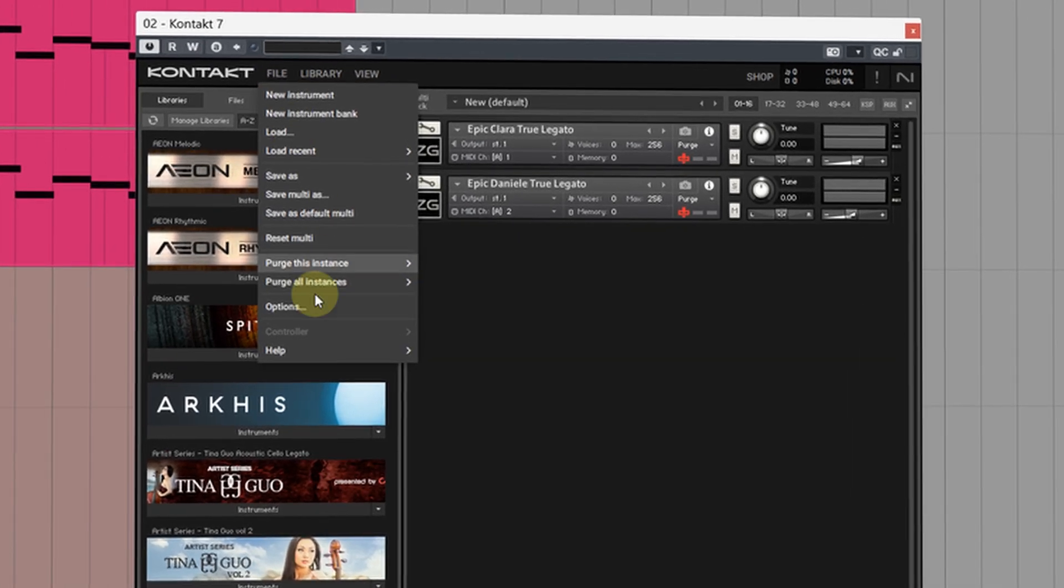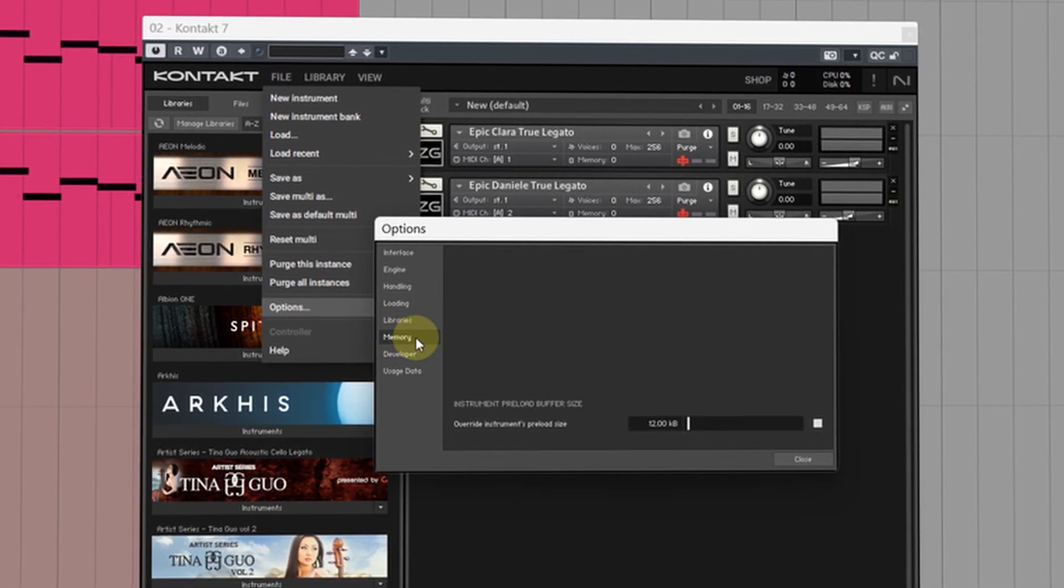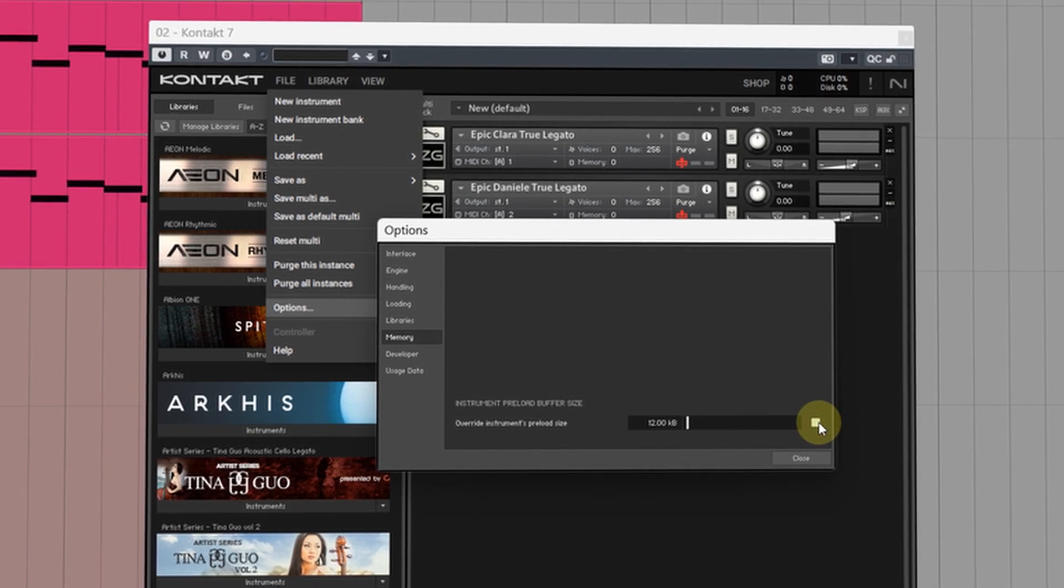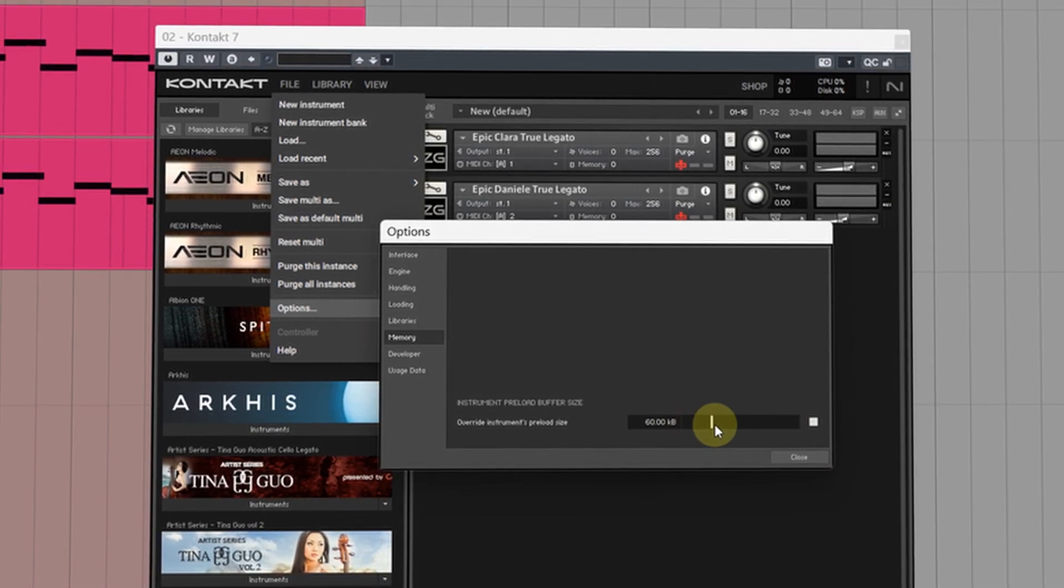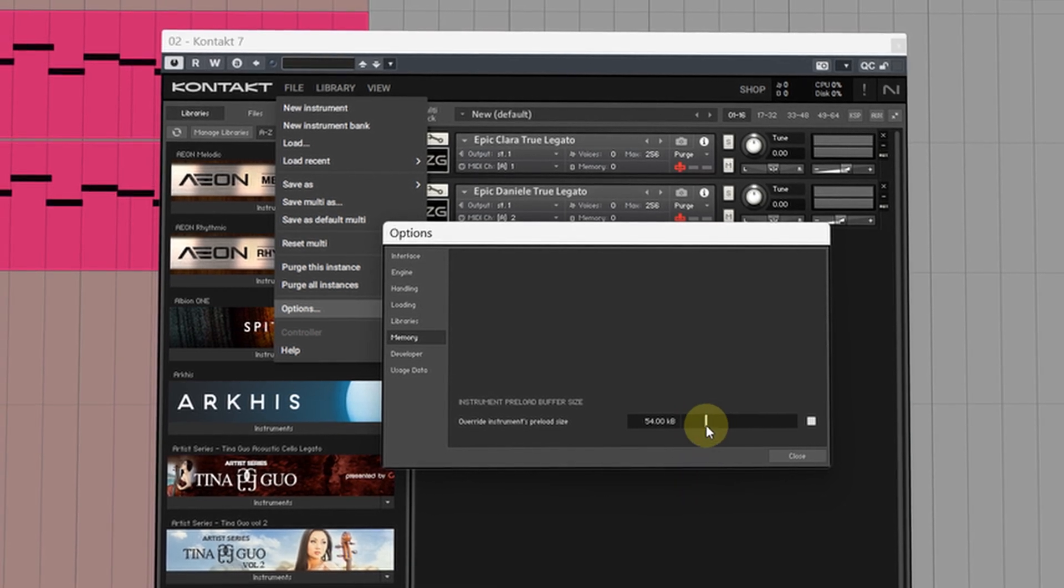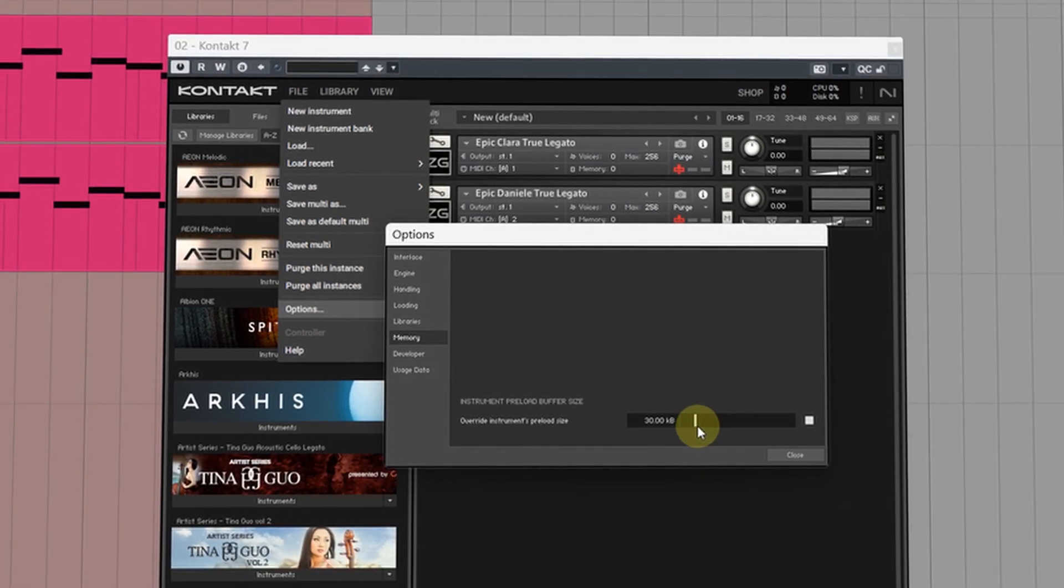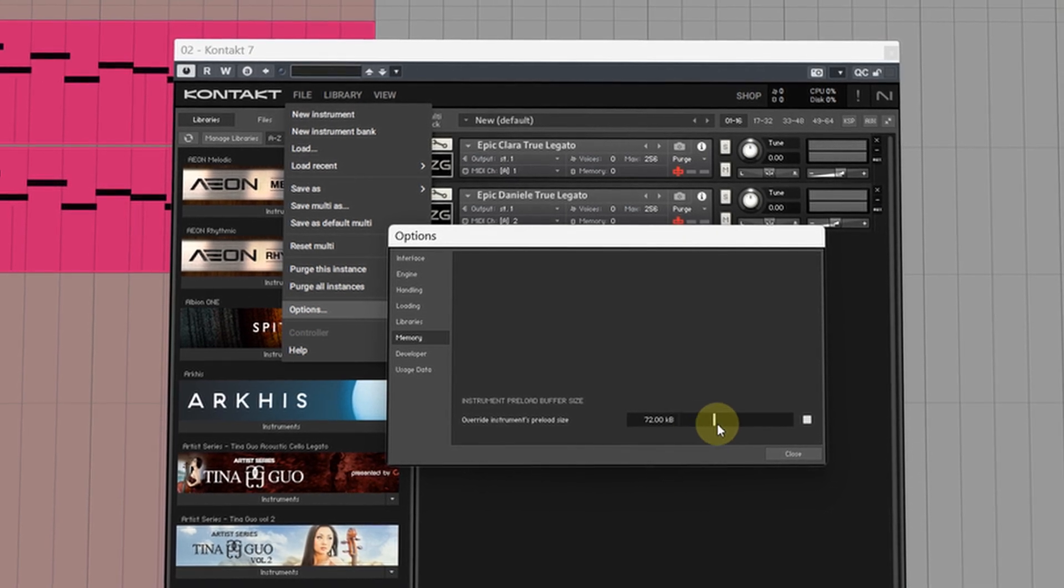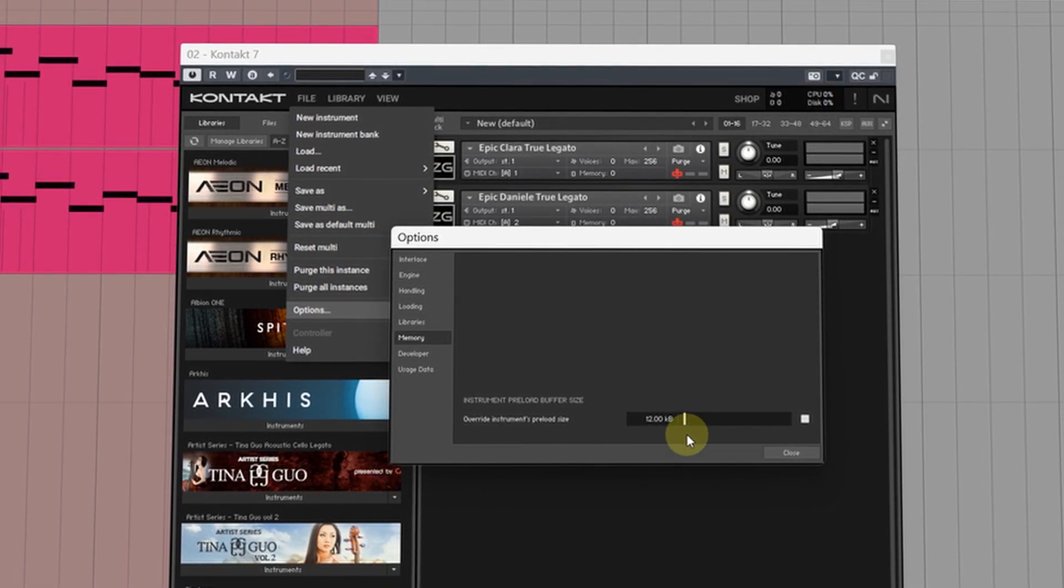Head to File then Options then click on the Memory tab. Make sure you turn on the preload buffer and then by default you'll find it's around 60 kilobytes. By lowering this value you can decrease the amount of RAM that's being used because the samples are being streamed more directly from the disk instead of being loaded into RAM.